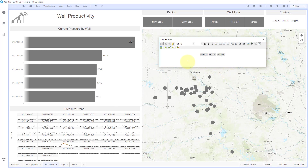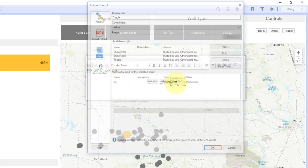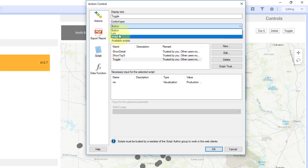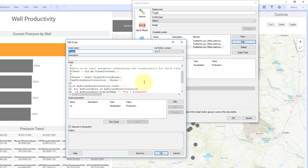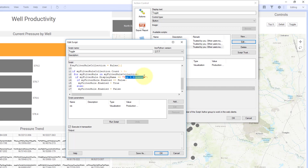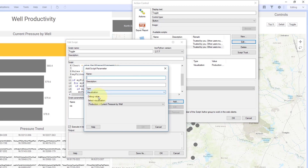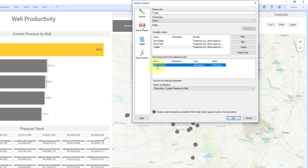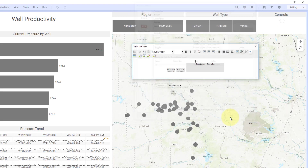In Spotfire, in a text area, you can create buttons through the icon to create an action control. I've done that to create these different buttons, and each will call a certain action. You can change the control to be a button, a link, or an image. For this toggle script, I've simply copied and pasted the code from the community page and changed the rule name to 'Top5Pressure' — the name of the rule I used in this visualization. You also want to create a script parameter called Viz. You'll hit Add, type in Viz to create a visualization script parameter, then select your rule, select this script parameter, and select the visualization you want from your dashboard — here it's 'current pressure by well'.